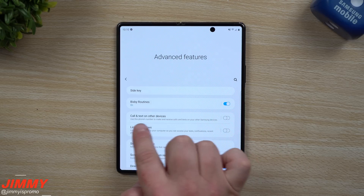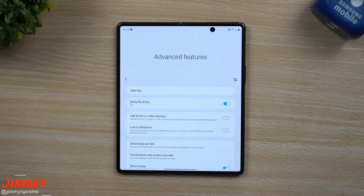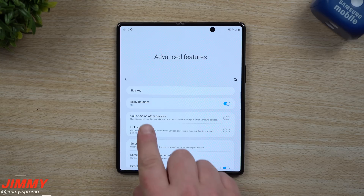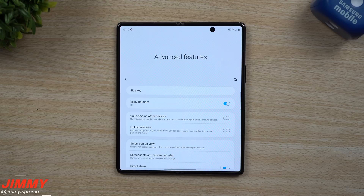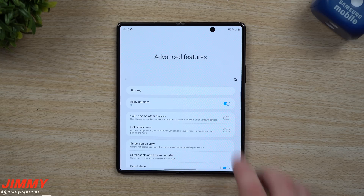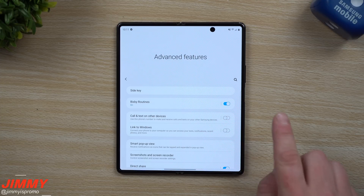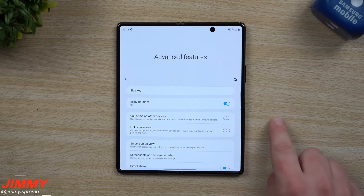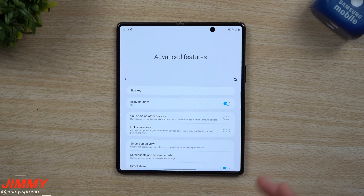Next is one of my favorite menus — Call and Text on Other Devices. Some carriers like AT&T might block this option, but if you have the phone unlocked it will definitely be there. It lets you respond to, receive, and start conversations using either your cell phone or tablet, all linked with your phone number and synced with your Samsung account, so you can answer phone calls, start a call, answer text messages, and start one from your tablet.